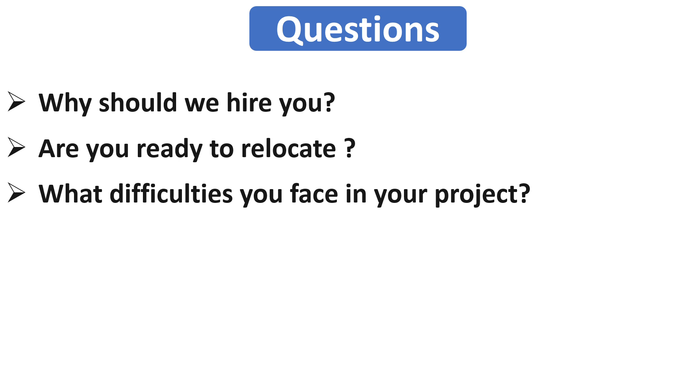First you tell him about the difficulties and then explain what approaches you used to solve those problems or difficulties. And if you worked in a team, then don't forget to mention about the team members in problem solving. By doing that you are telling the interviewer that you are also a team player, so it will be very beneficial for you.